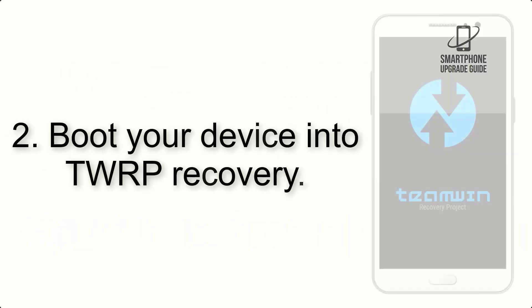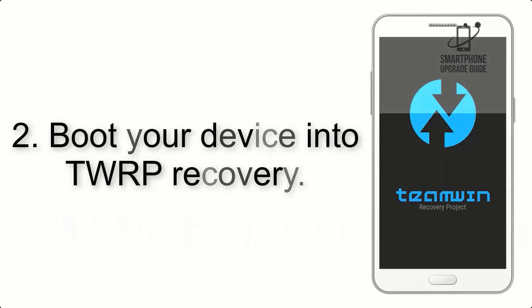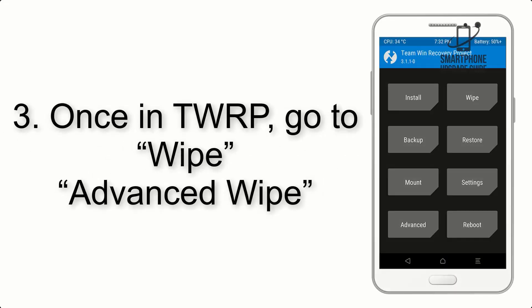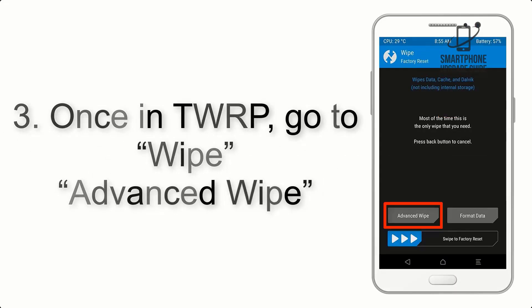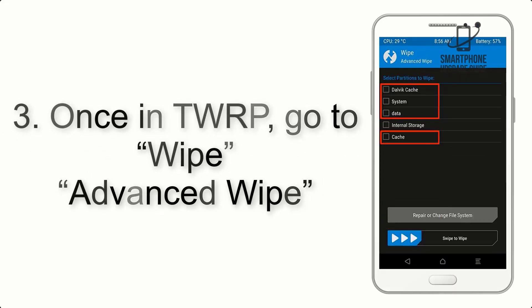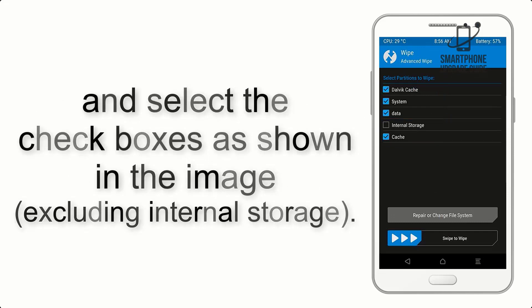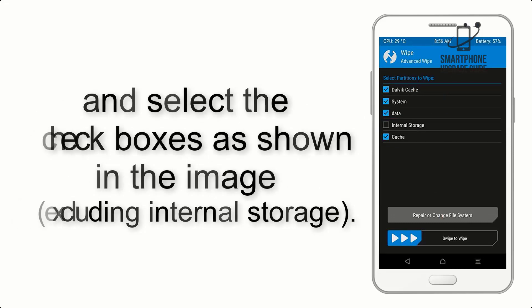Step 2. Boot your device into TWRP Recovery. Once in TWRP, click on Wipe, Advanced Wipe, and select the checkboxes as shown in the image, excluding internal storage.